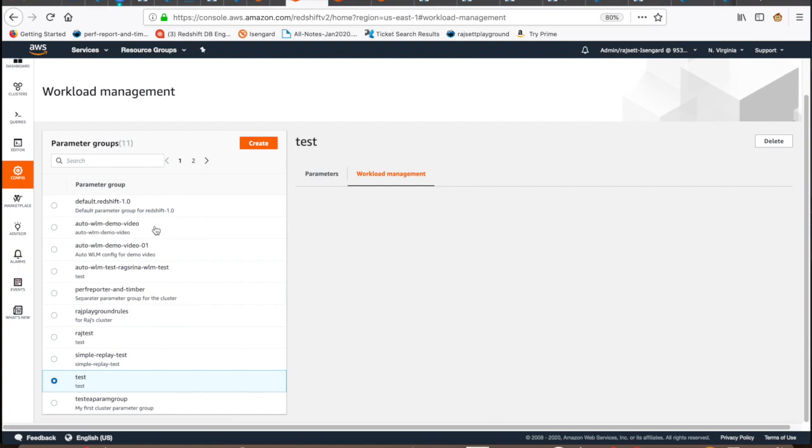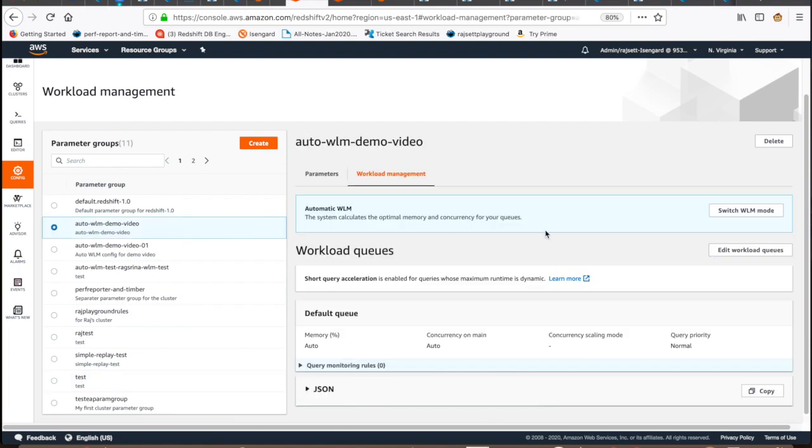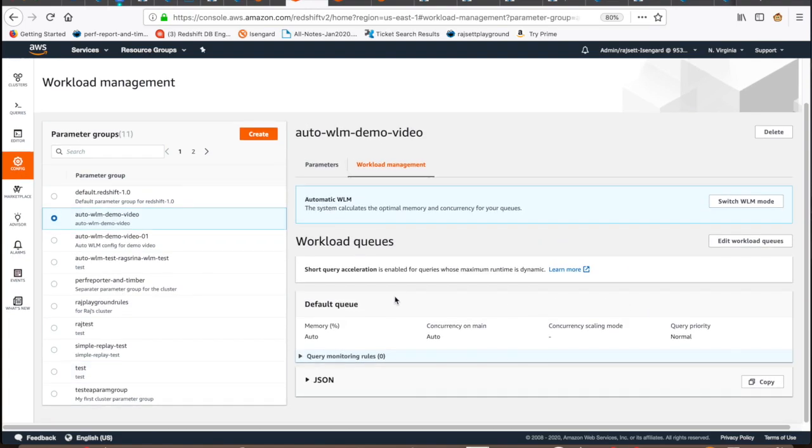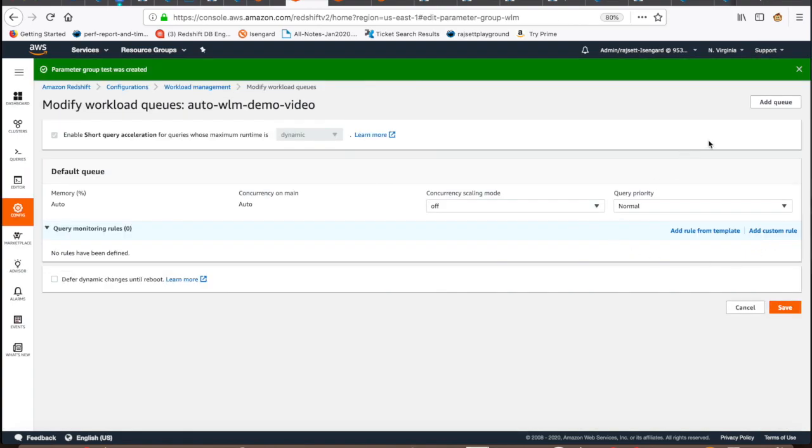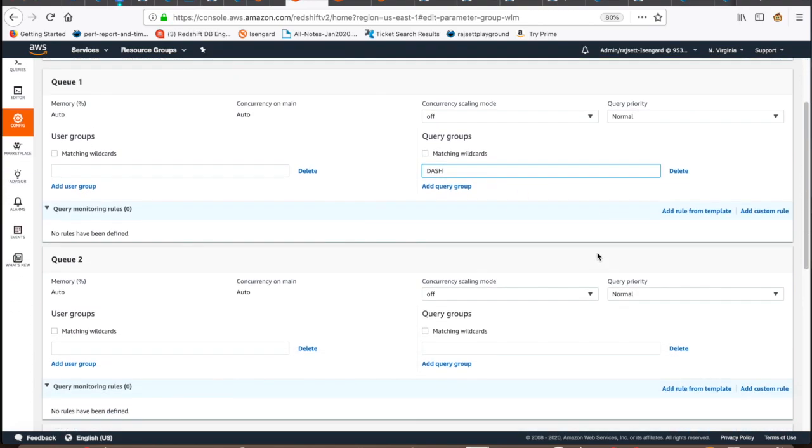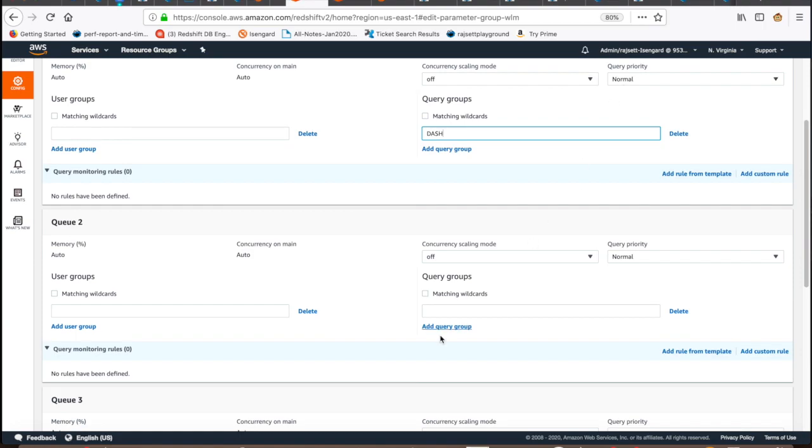If you see, the default configuration has only one queue, automatic memory allocation, automatic concurrency level, and priority as normal. Now, you are going to create three different queues with three query groups: Report, Data Science, and Dashboards. I'm going to assign Query Priority Normal for all of them and finally save it.